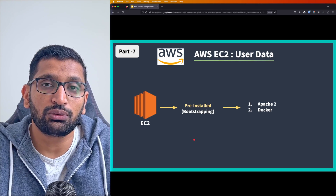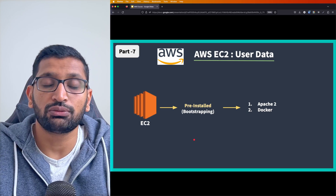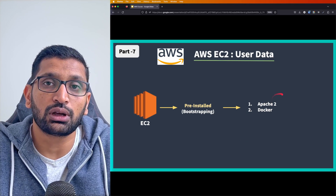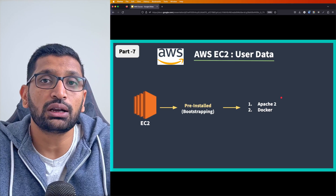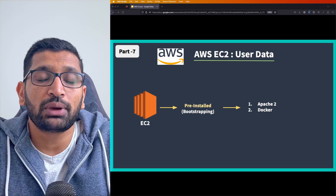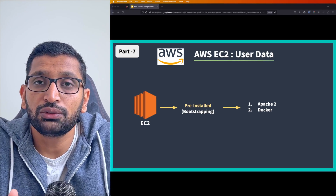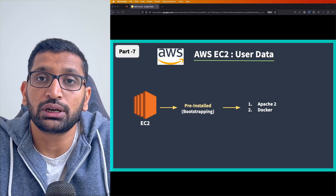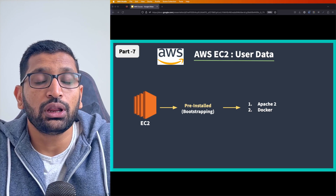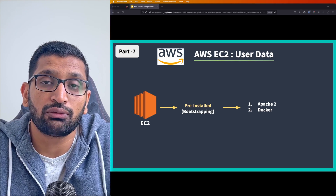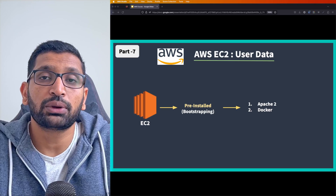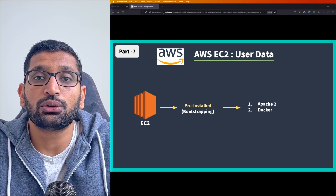In this example, we are going to set up an EC2 instance with a user data script that installs Apache 2 and Docker, so those packages are pre-installed whenever the instance starts. The benefit is that once you configure the user data script, all those packages will always be pre-installed, saving time on provisioning new EC2 machines and speeding up your development process.